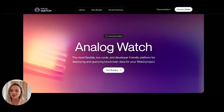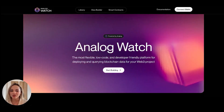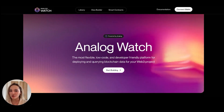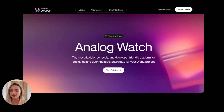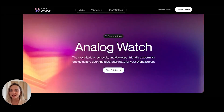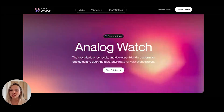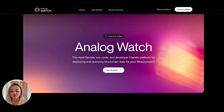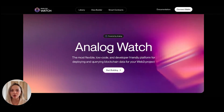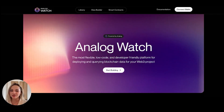Analog Watch comprises three main components. The first is the Watch API, the second is the Watch SDK, and the third is the Watch Portal. The Watch Portal is what we're going to be diving deeper into today.